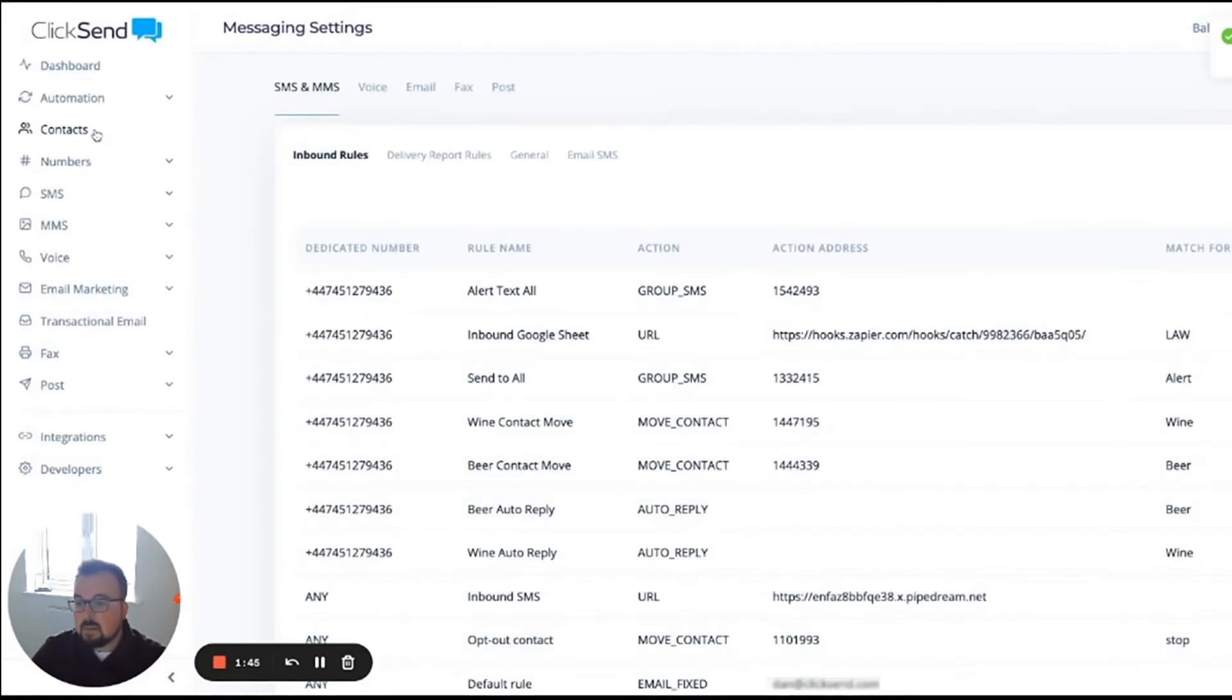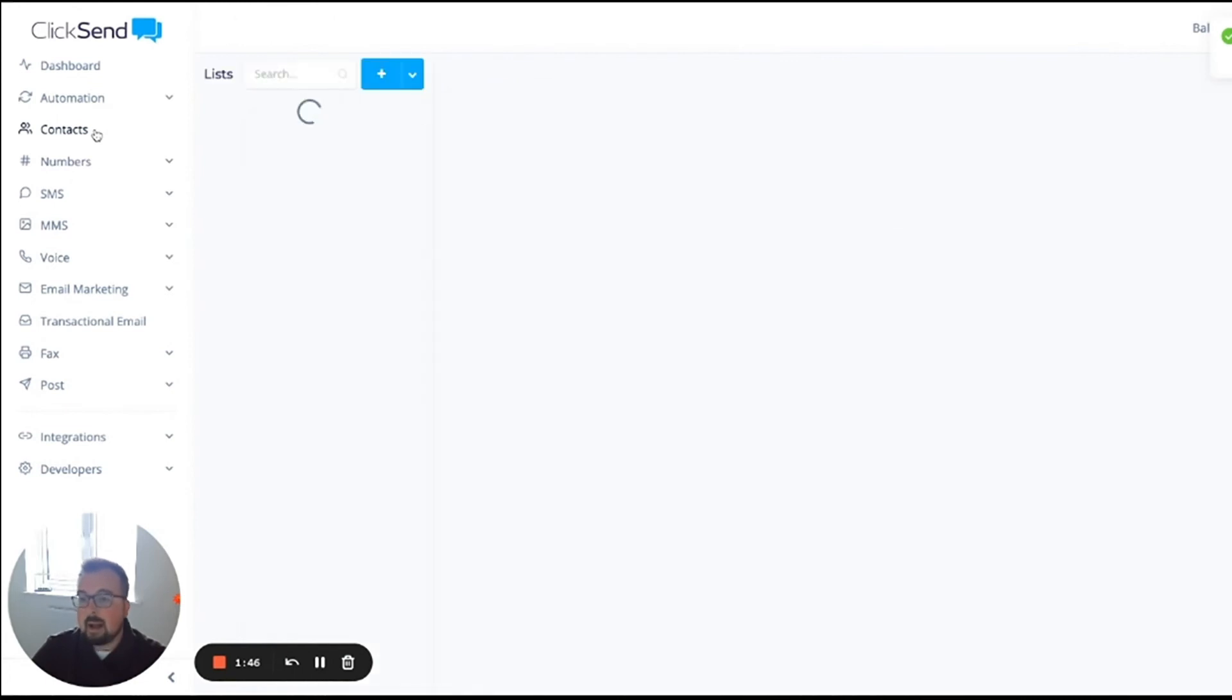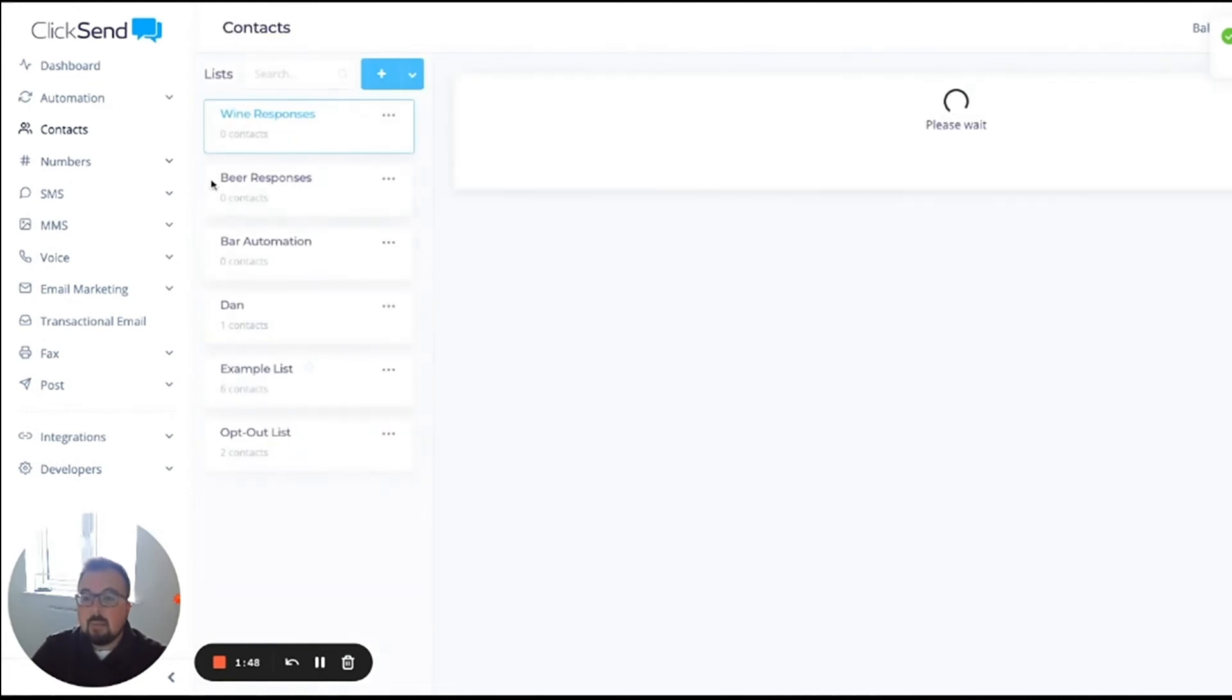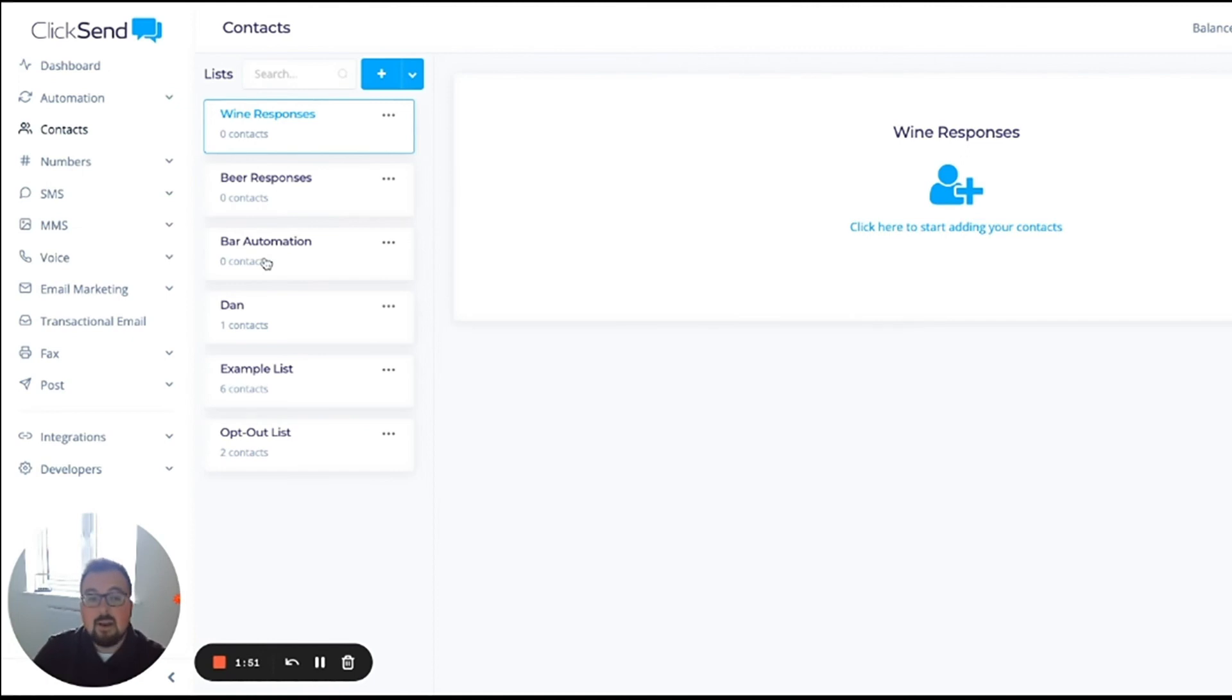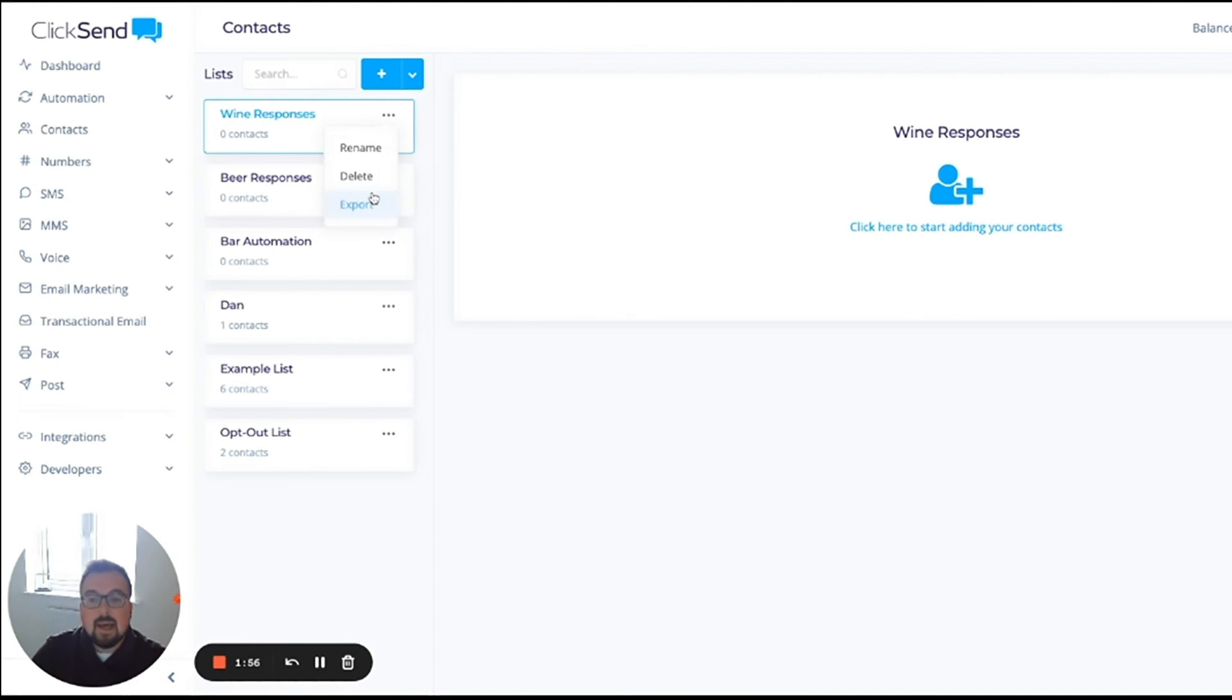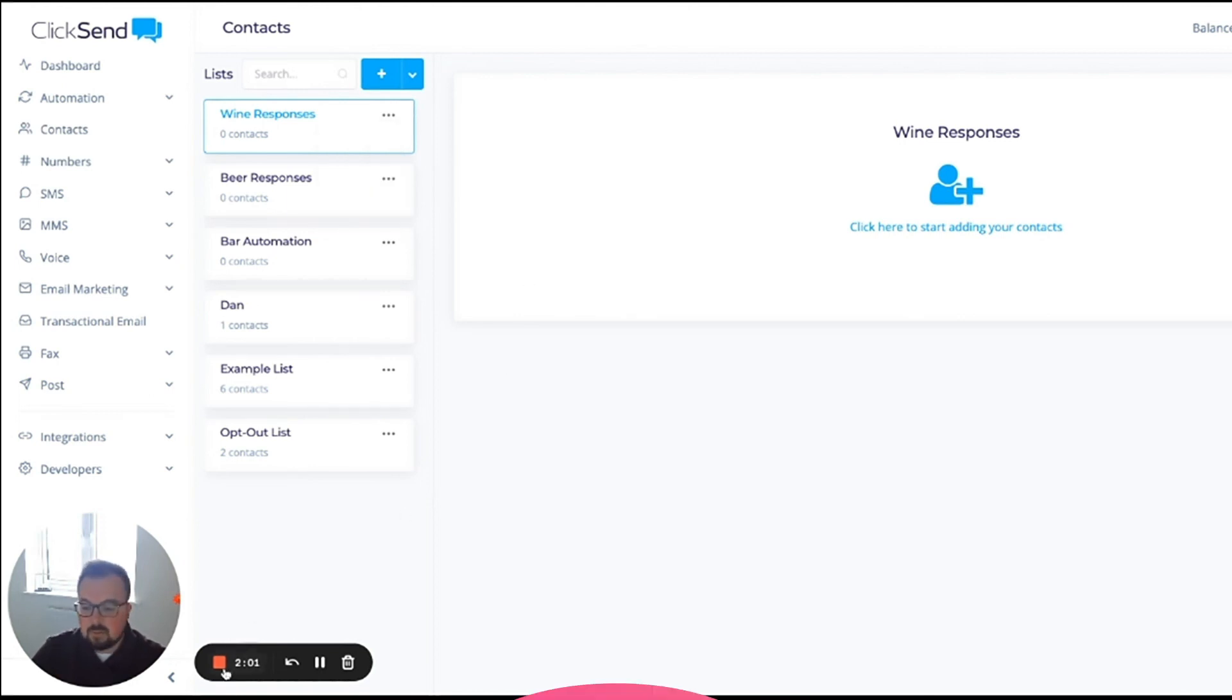And this is how we manage it. Once I look back at my contacts list, I'll be able to see all the contacts that have moved from my initial contact list into the respective responses contact list, where I can click, export that data, and make sure that all the drinks are lined up on the bar for those individuals.